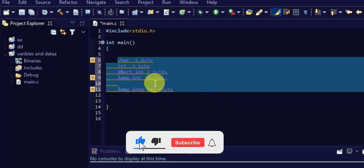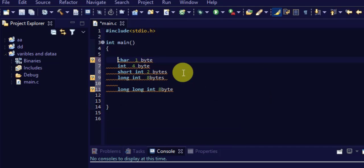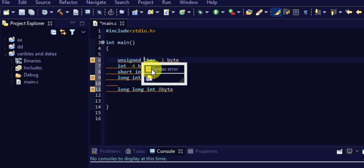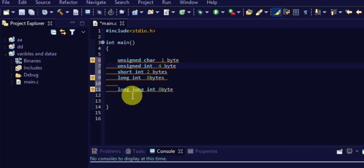These data types can be signed or unsigned. For example, char can be unsigned char — writing unsigned means the value is always positive and never negative. You can also use signed, but it is automatically understood by the compiler. If you write int, it is automatically signed. To specify unsigned, write unsigned int. All data types can be written as unsigned or signed.